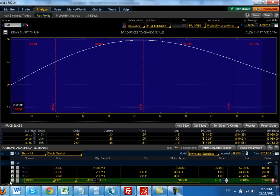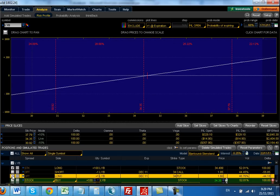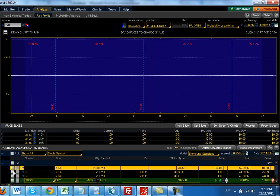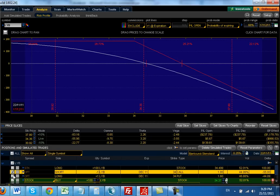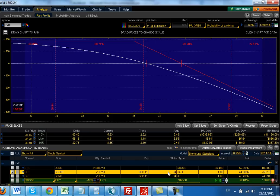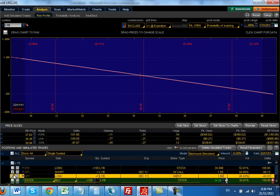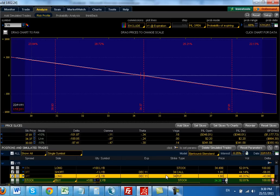That's LyondellBasell Industries. I've purchased a lot of 100 shares. It's trading at $34.35. And I've created a synthetic short by buying the 34 puts and selling the 34 calls. By the way, you can do this with any strike, as long as the call and the put strikes are the same. That's the synthetic short.